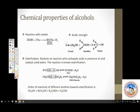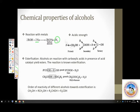Coming to chemical properties of alcohols. Look at the first reaction. Alcohols react with metallic sodium to liberate hydrogen. This is characteristic of compounds which show reasonably good acid strength. Compounds which react with metal and liberate hydrogen are supposed to show acid character. So, alcohols also show acid character.